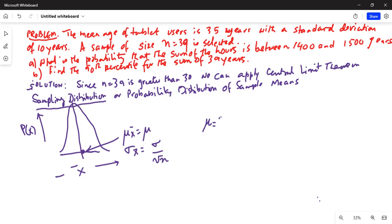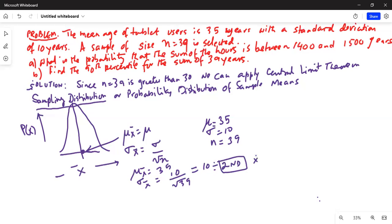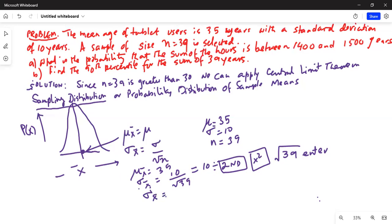We have been given mu equal to 35 and sigma equal to 10. So sigma_x_bar is equal to 10 divided by the square root of 39. Using the calculator, 10 divided by the square root of 39 gives sigma_x_bar equal to 1.601.